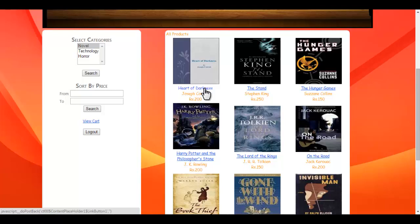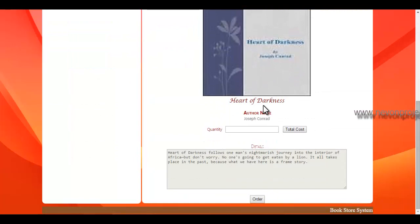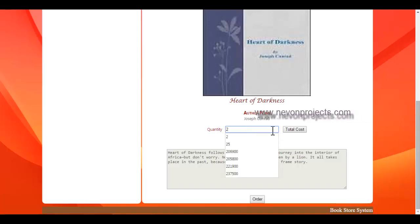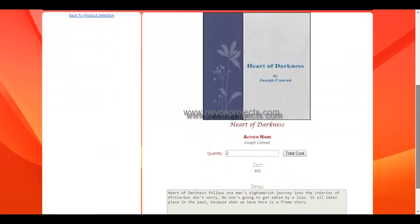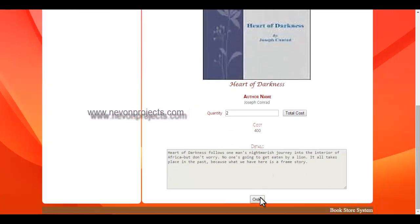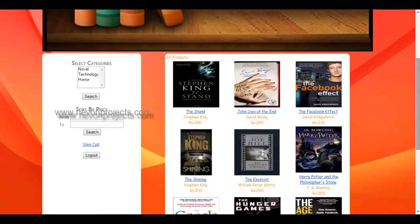As soon as you click on search, all the novels will be listed. If you are interested in buying a book, just click on it — for example, 'Heart of Darkness'. The details about the book will be shown, like the name, author name, and the quantity you want to order. Suppose I want to order two — click on total cost and the system generates the total cost, which is four hundred. You can also view a short summary of the book, and if you want to place an order, just click on order and the book will be added to the cart.